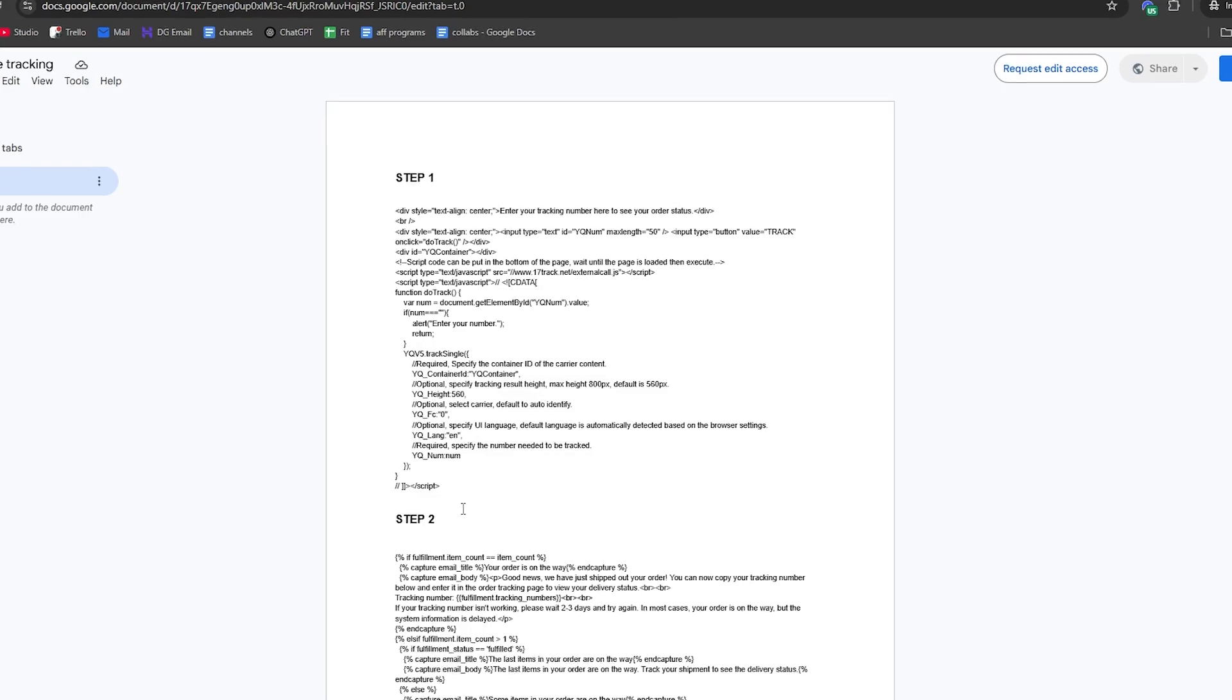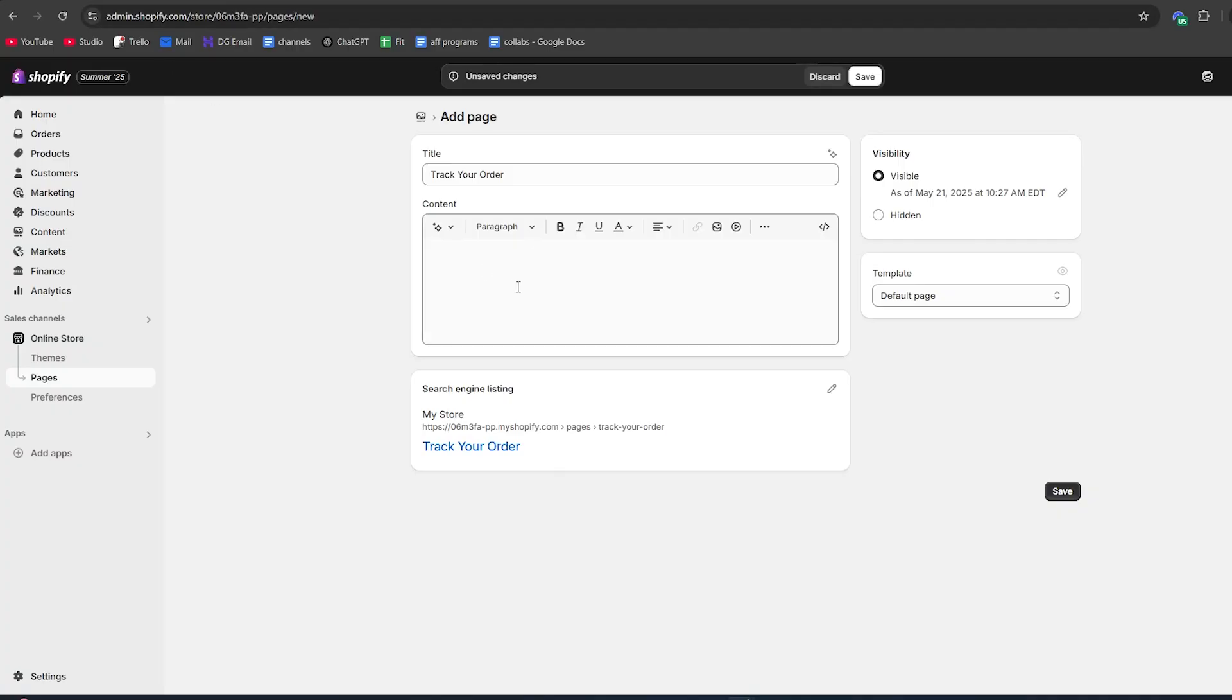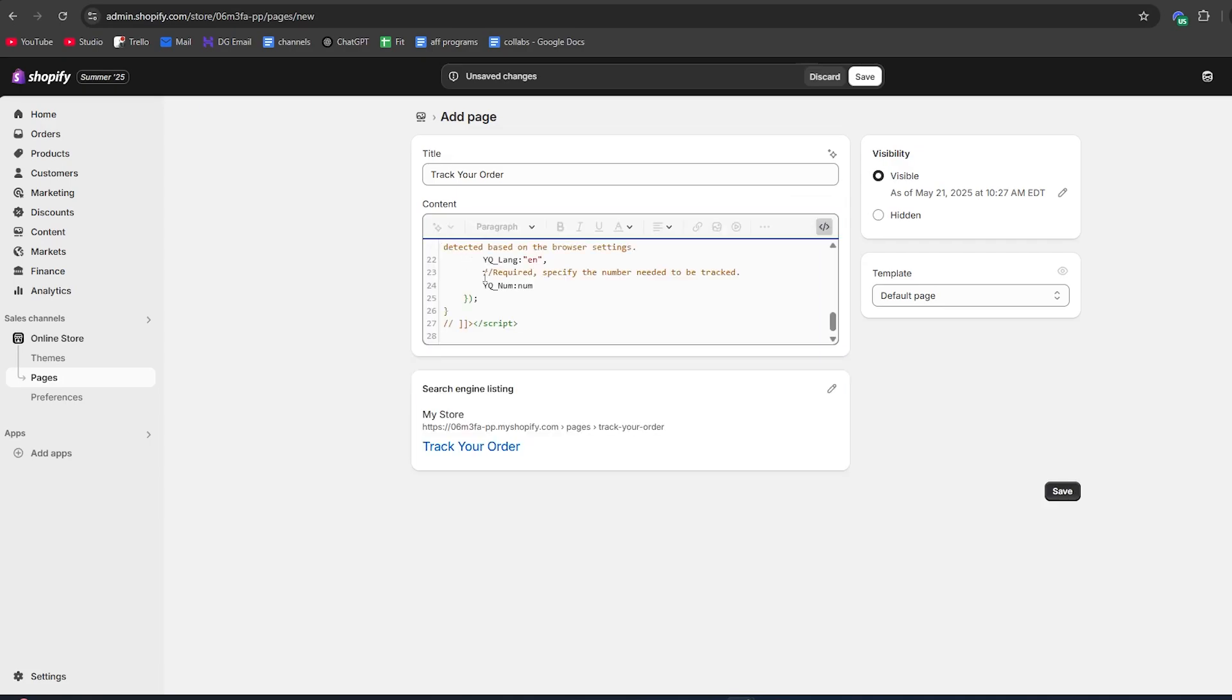I'm going to provide you with the exact HTML code that will power your tracking page. You'll find this code in the description down below or in the top of the comment section. Simply copy the first code below step one, go back to Shopify, and then click on this show HTML button. Copy in your code just like that.